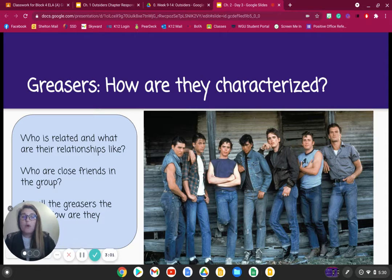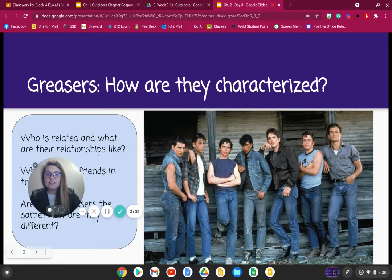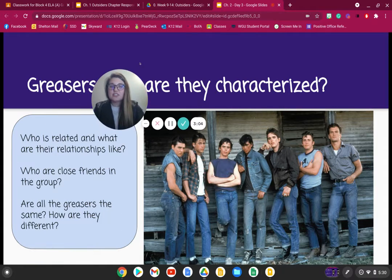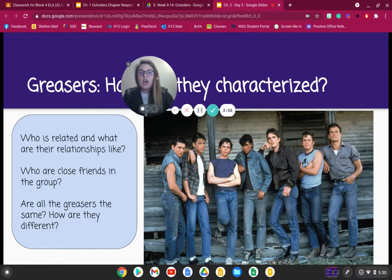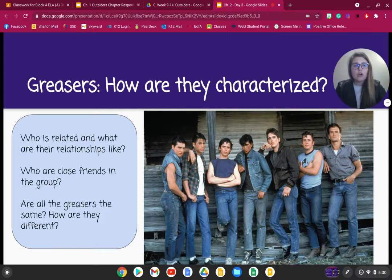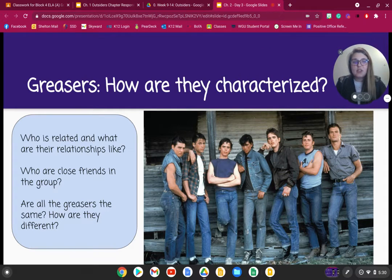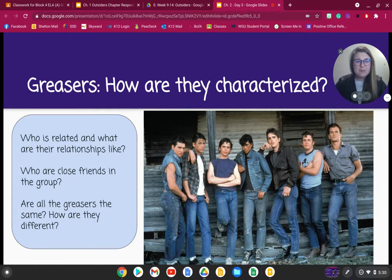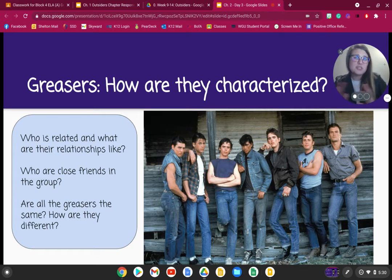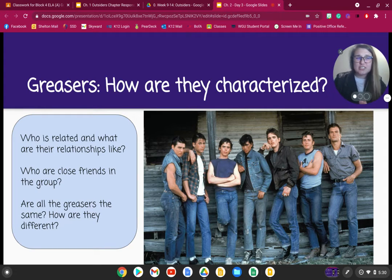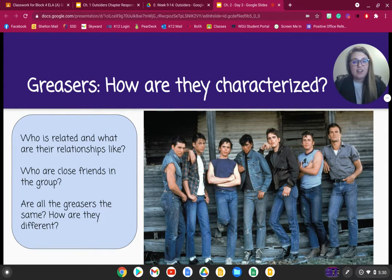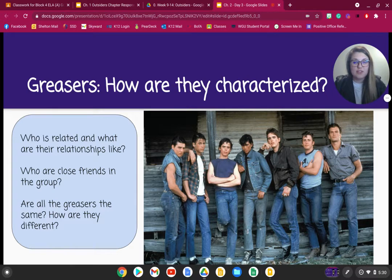When we're looking at these relationships, we have to ask ourselves: who are close friends, who are siblings, and are they all similar? Or just because they're a greaser, does that make them different? Let's look at this picture right here — this will help us distinguish our characters.